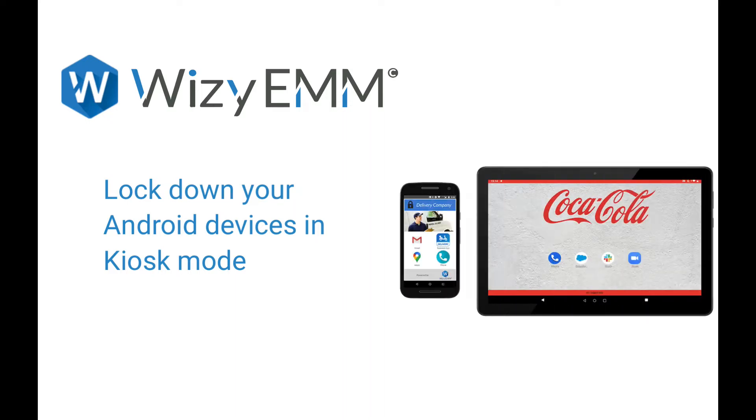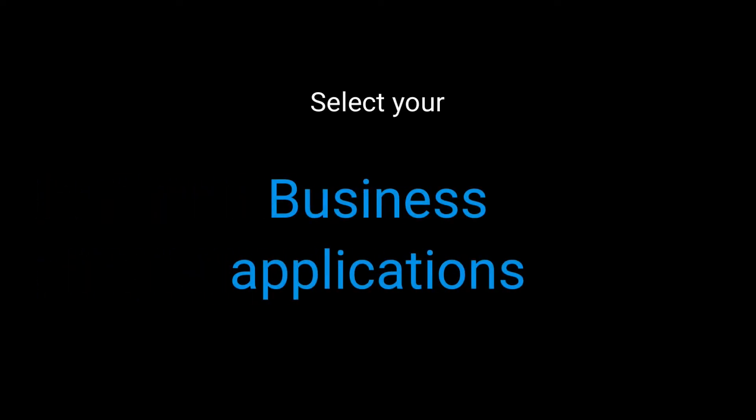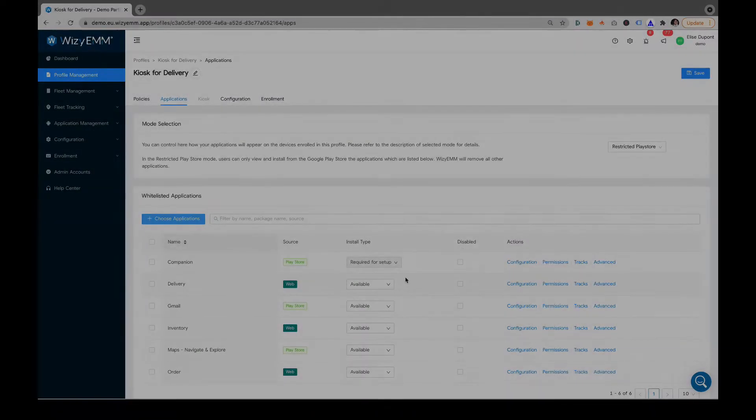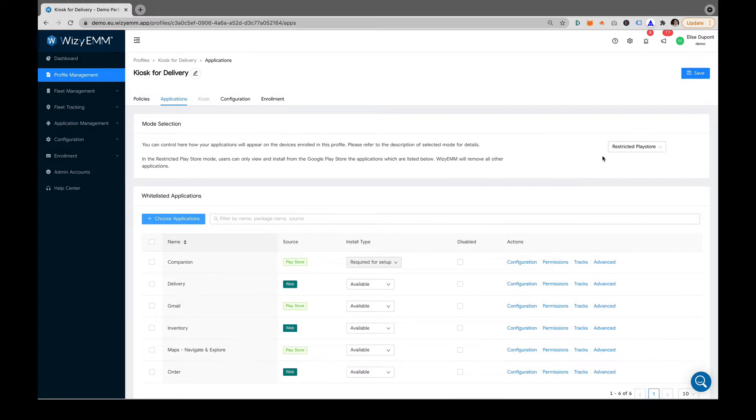Lock down your Android devices with kiosk mode. First, select the business applications you want to include on the kiosk.